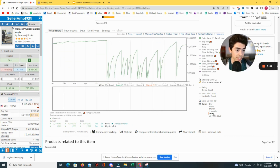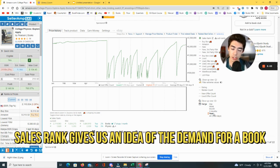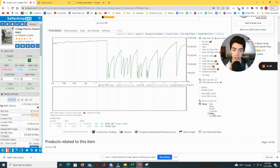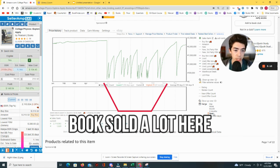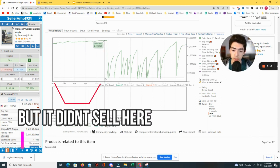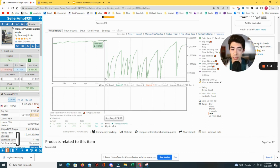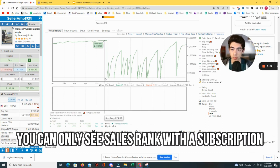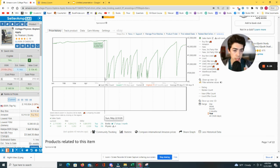Sales rank is super important because it lets you know when the book is selling and how often, and it allows you to spot trends — like specific times during the year where the book sells more or not at all. For example, January through June this book didn't sell at all. You can only see this with the paid Keepa subscription at about $20 a month, which is absolutely worth it.